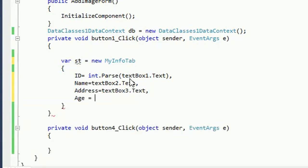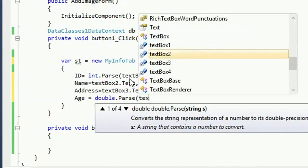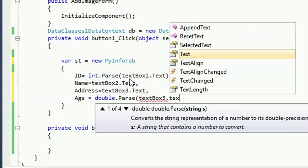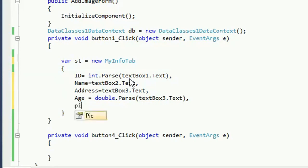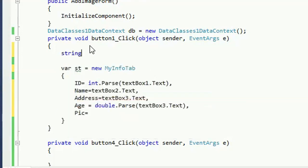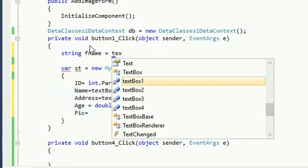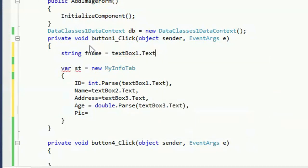ID is integer, that's why ID is integer. TextBox1.Text for name, TextBox2.Text value will insert in the name column, and TextBox3.Text for address. Age data type is float, that's why convert it to double using double.Parse(TextBox4.Text). Now for the 'fig' field, just get the file name and location, then put that variable into the 'fig' column.